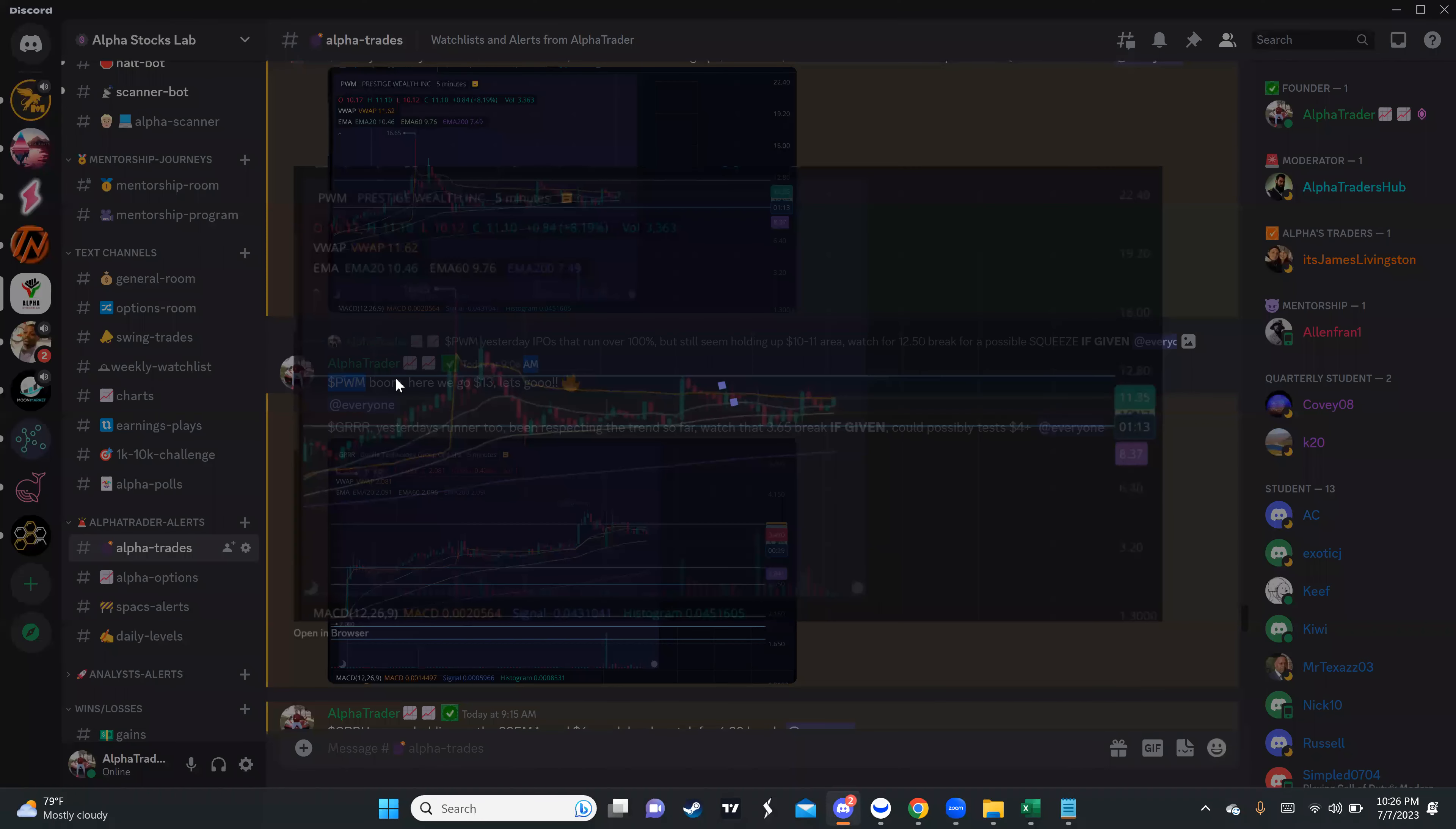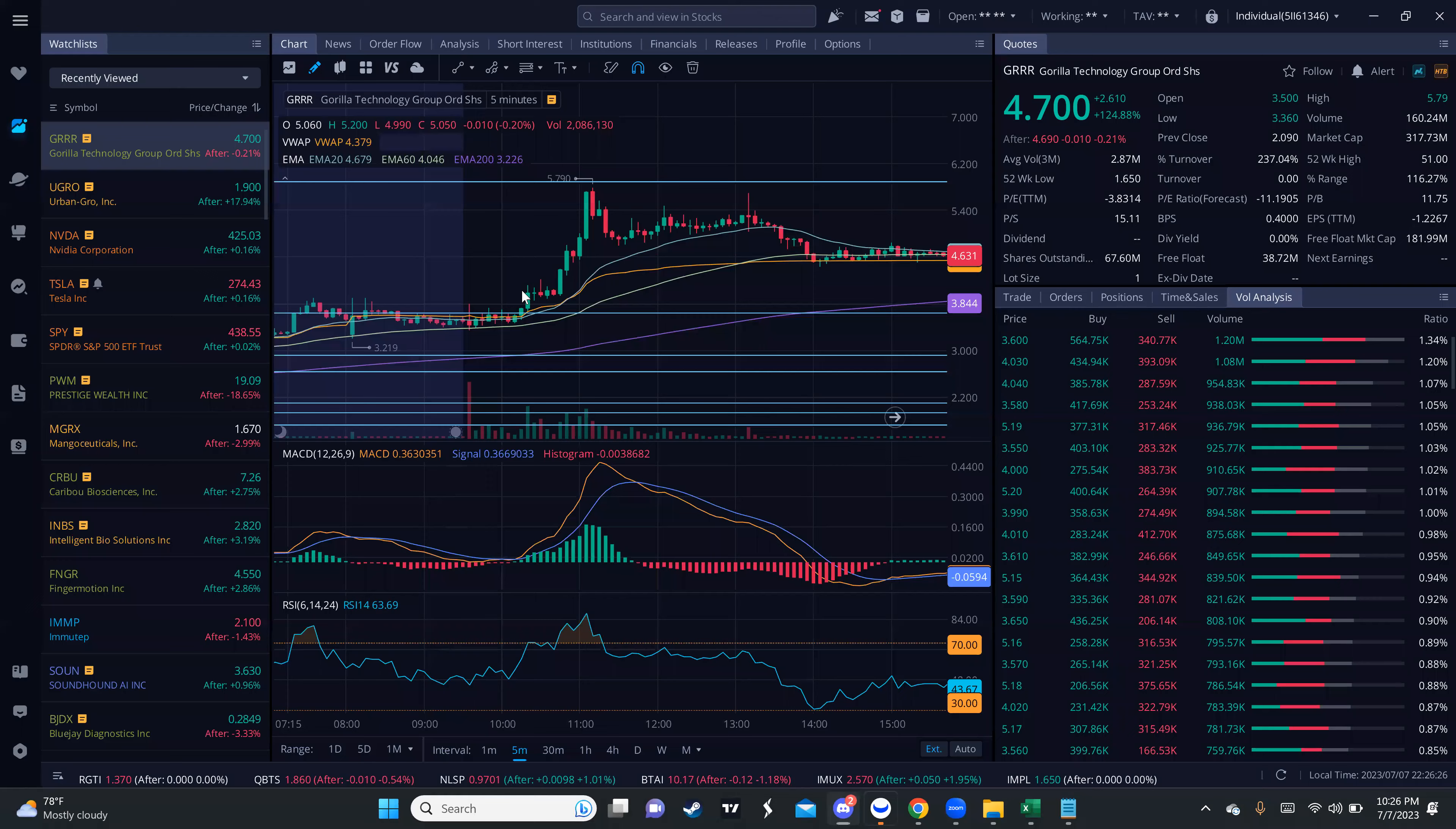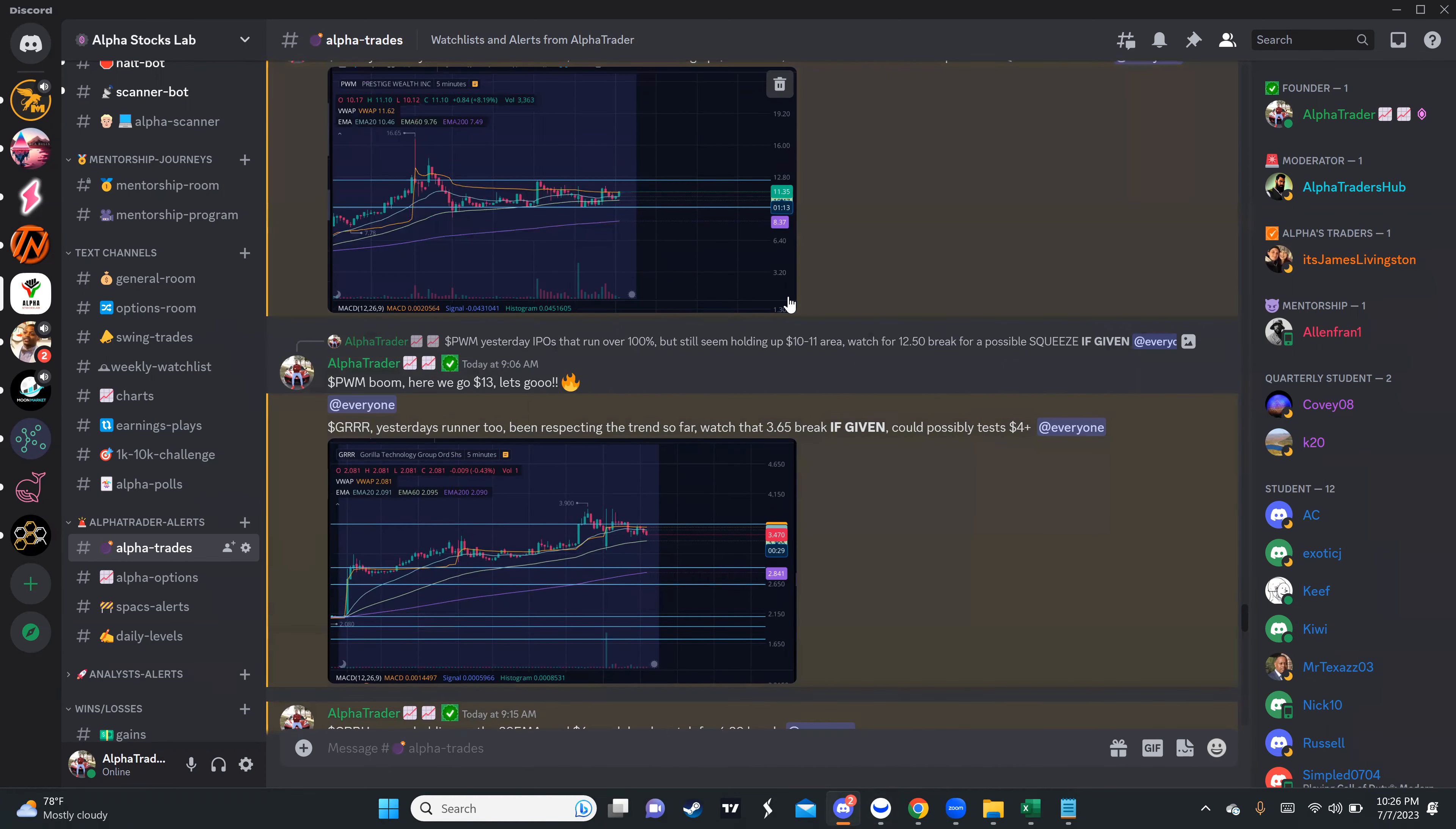I also gave them GRRR. You can see here it was on a nice uptrend, running because I was just watching it from my phone. This one squeezed as well. I told them, yes man, this is what I love. I put my most confident plays here for them. I gave the play to watch the $3.65 break if given, because I was looking at the consolidation. And guess what? Once it broke, the thing ran from $3.65 to $5.79. That's almost 100% intraday.